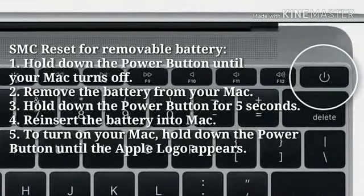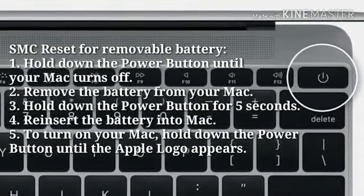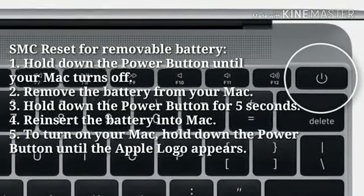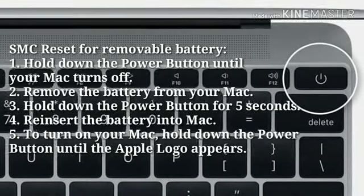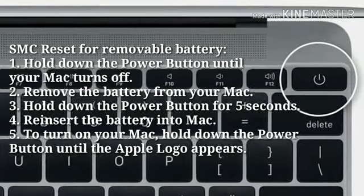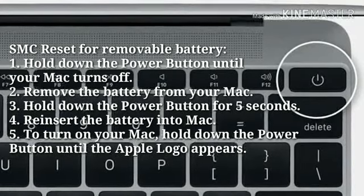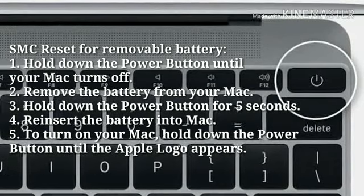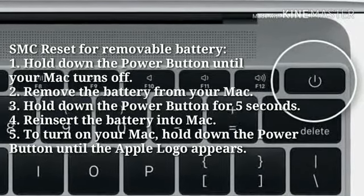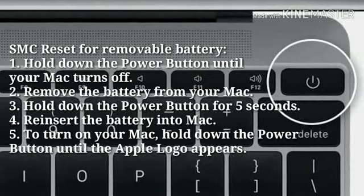SMC reset for removable battery: Hold down the power button until your Mac turns off. Remove the battery from your Mac. Hold down the power button for 5 seconds. Reinsert the battery into the Mac. To turn on your Mac, hold down the power button until the Apple logo appears.